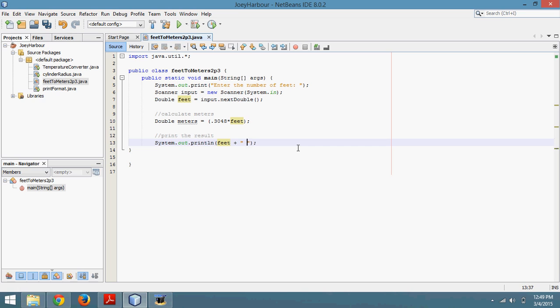Then I start with some quotation marks. This is orange. Anything inside here is what the user will actually see as letters. So I'll type in a space, then feet is, another space.